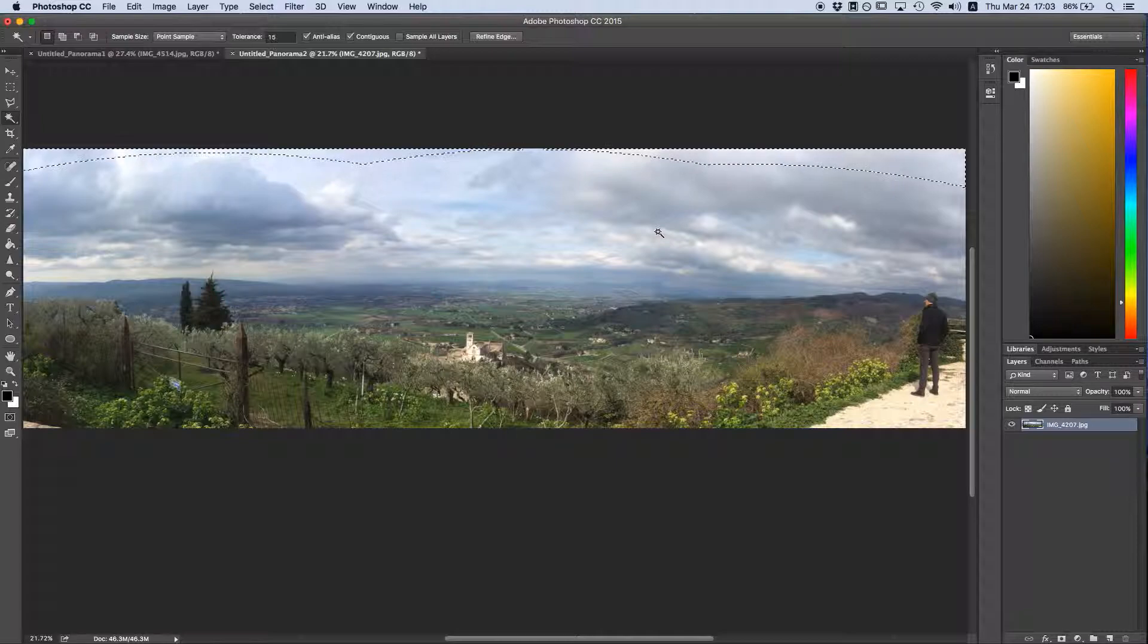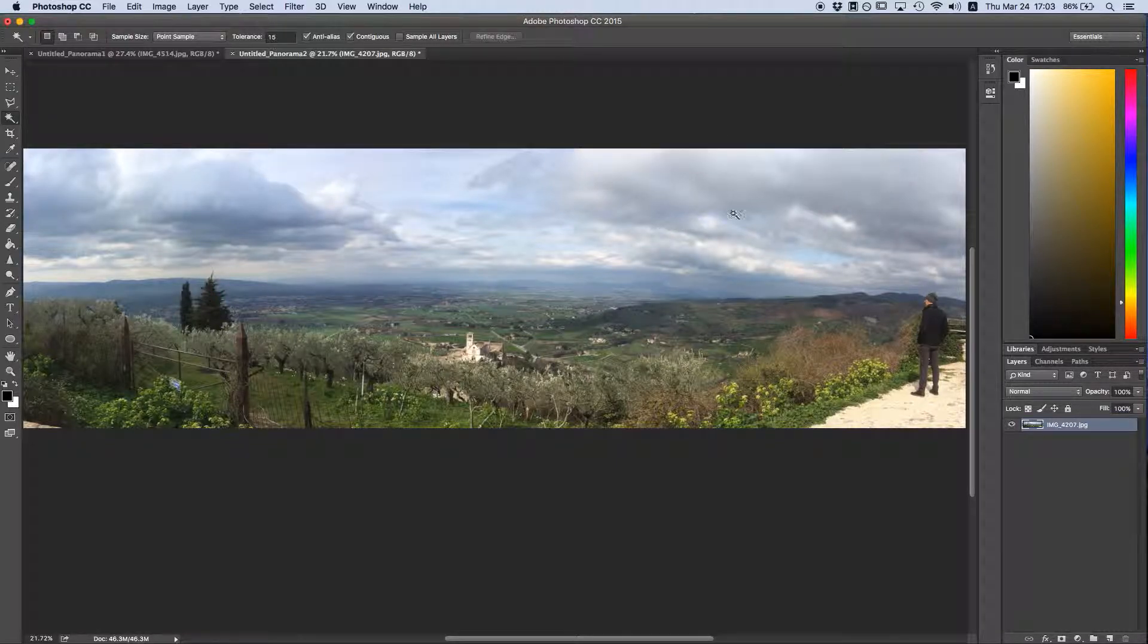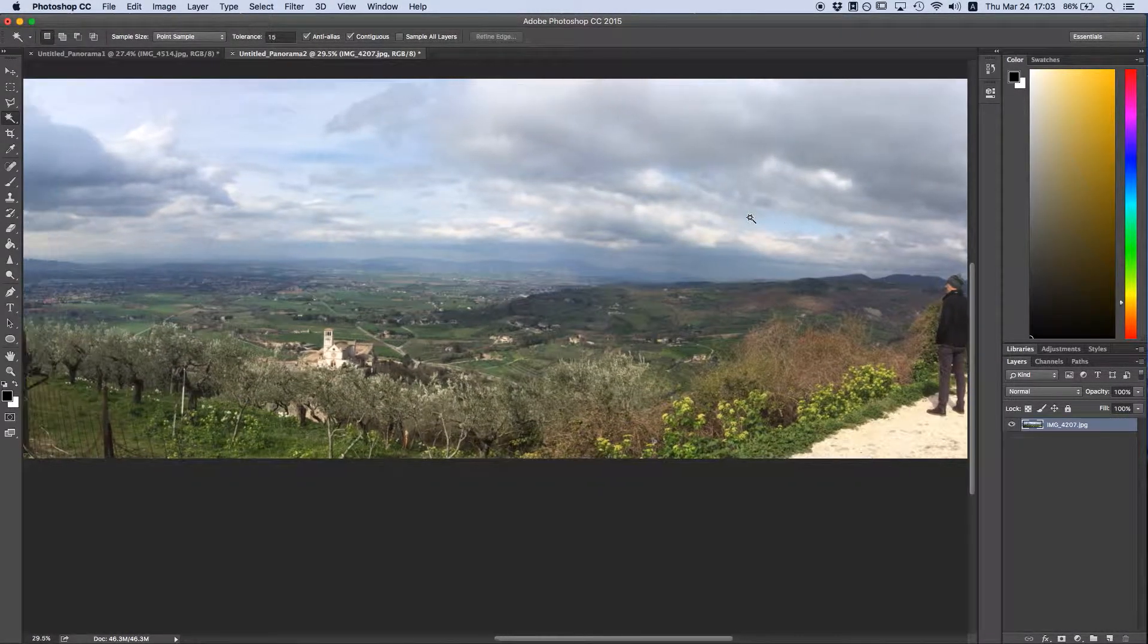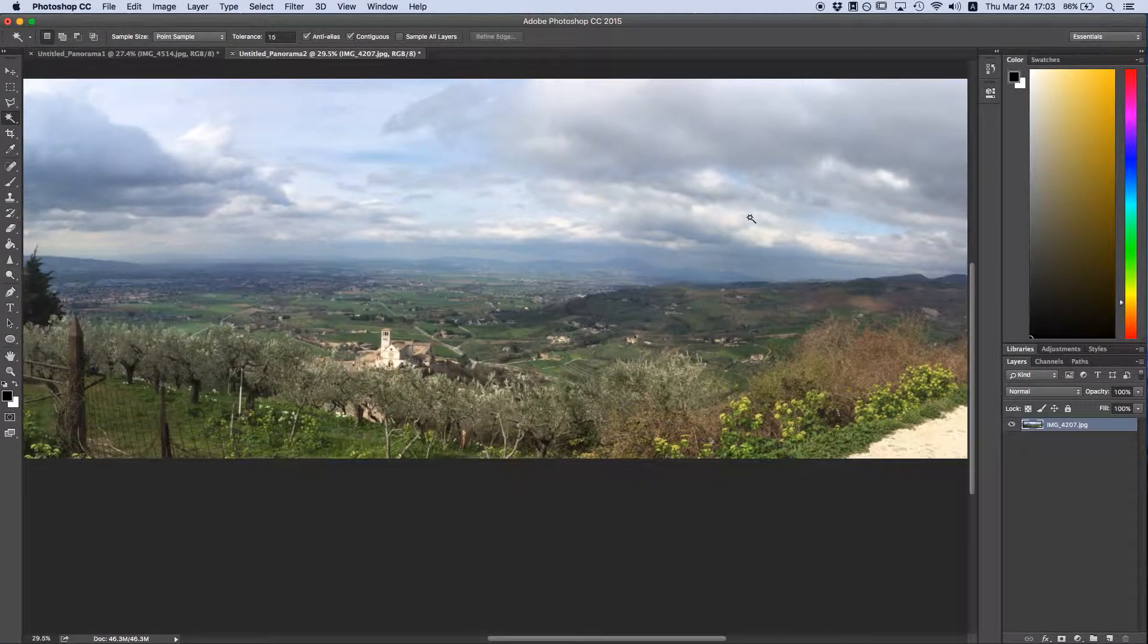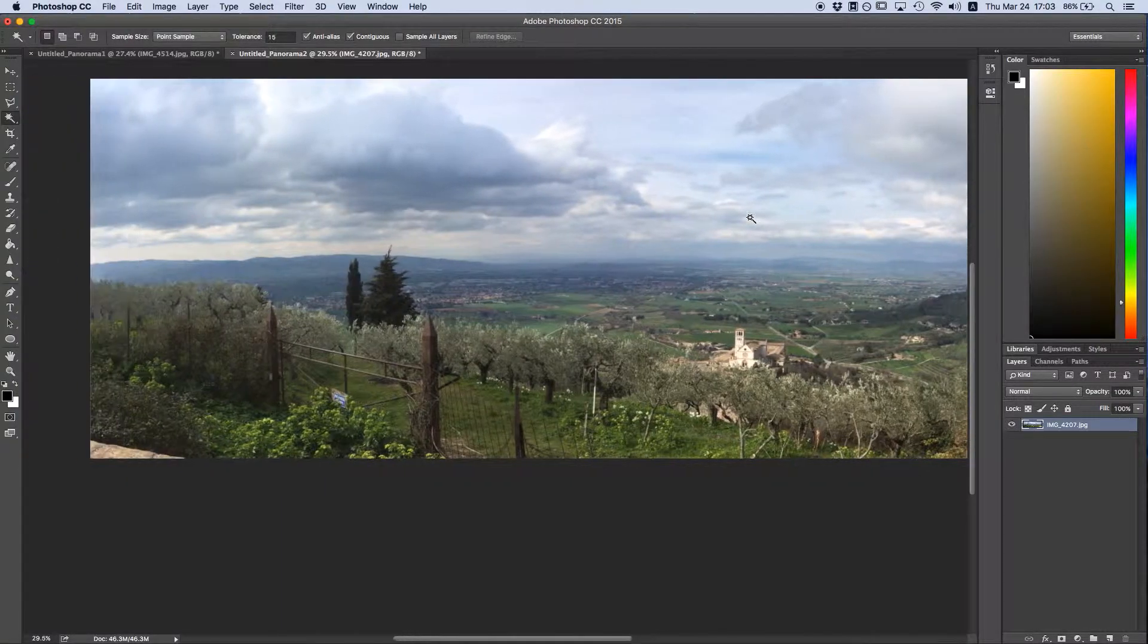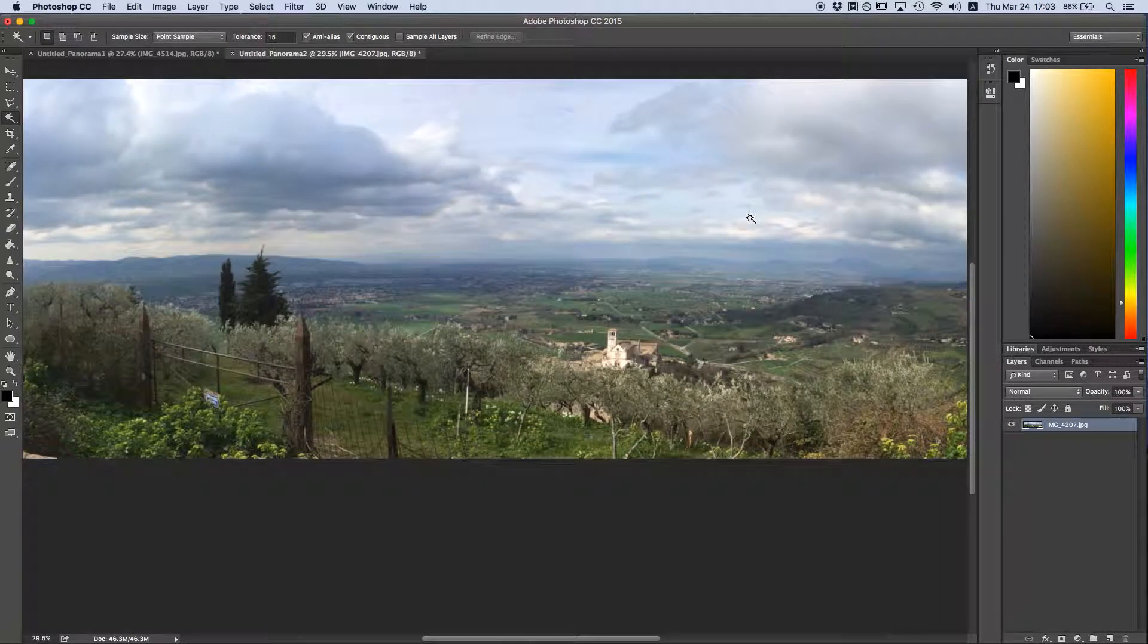And just like that, we've got bigger clouds, and they look great, and we have a beautiful panorama of the Italian countryside.